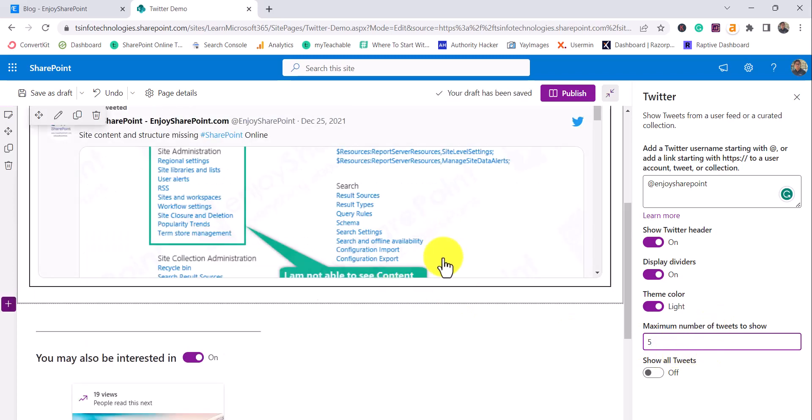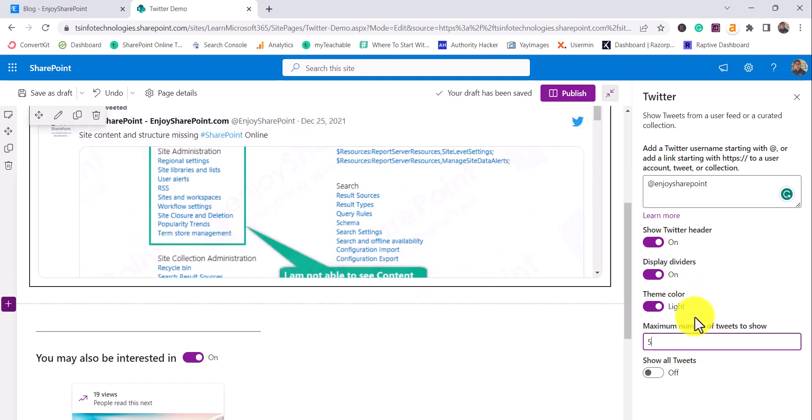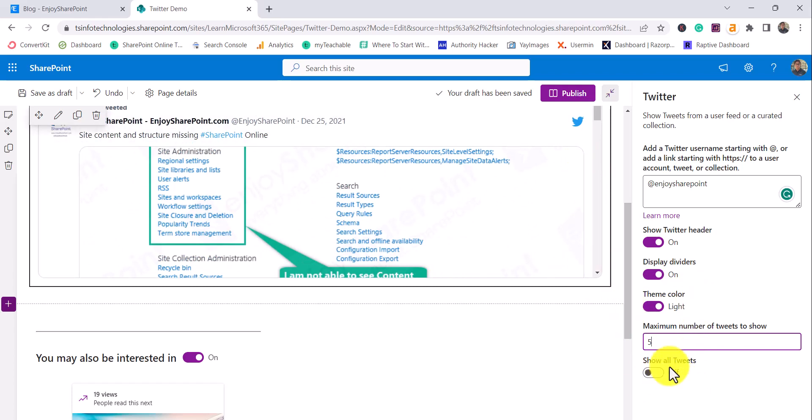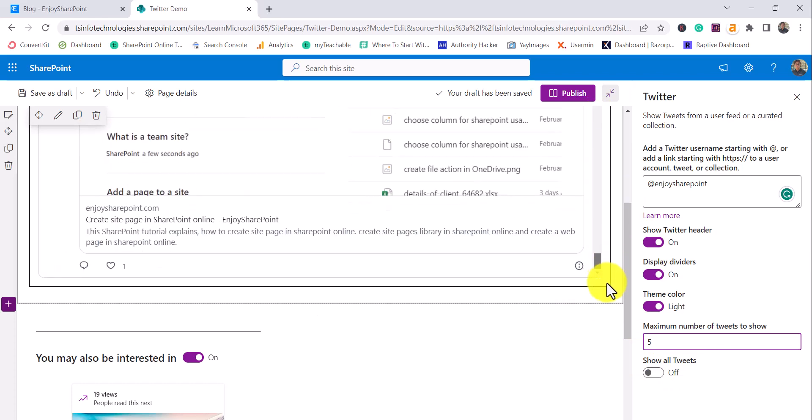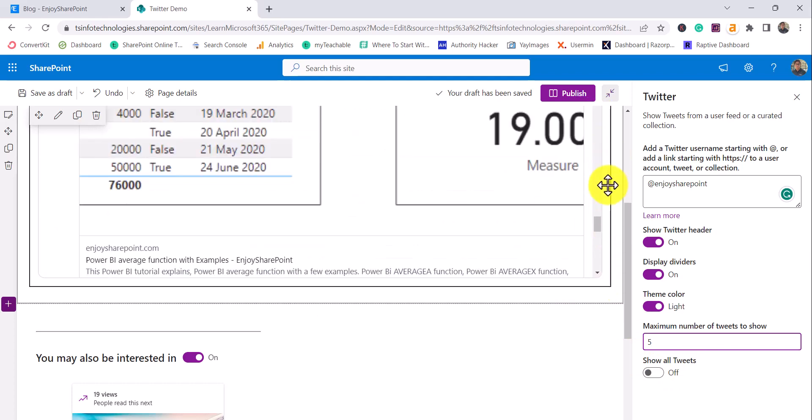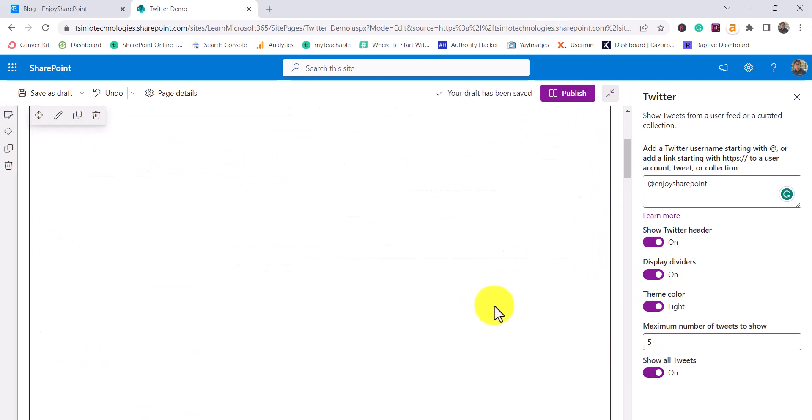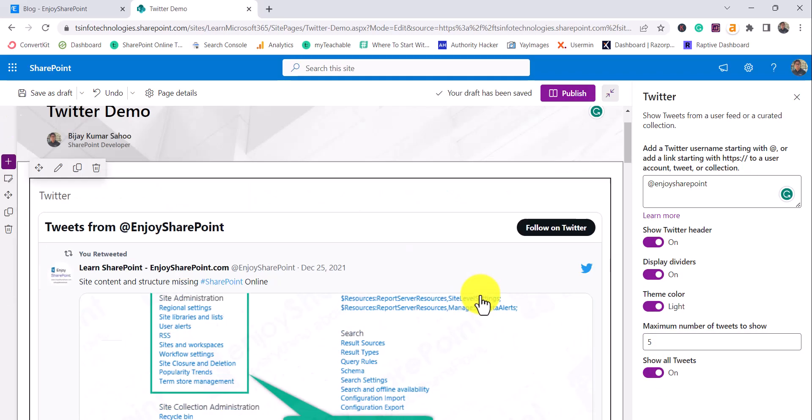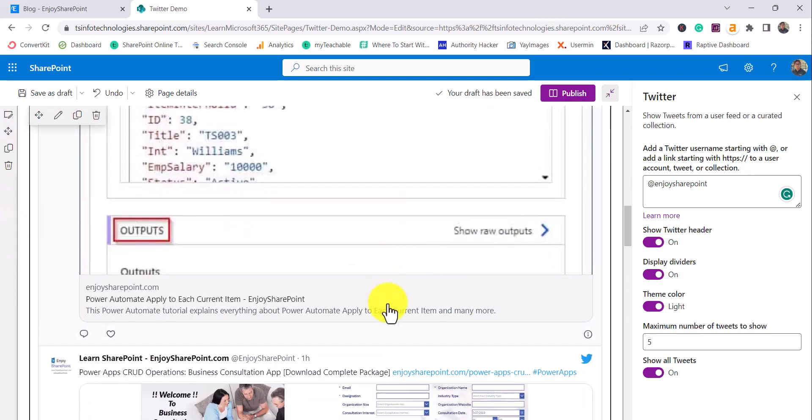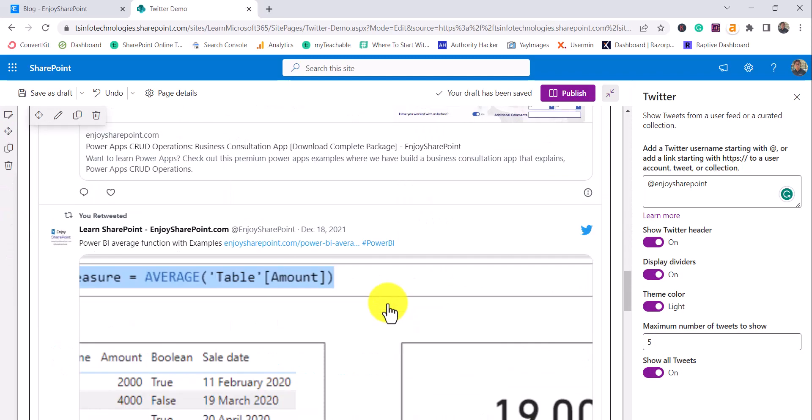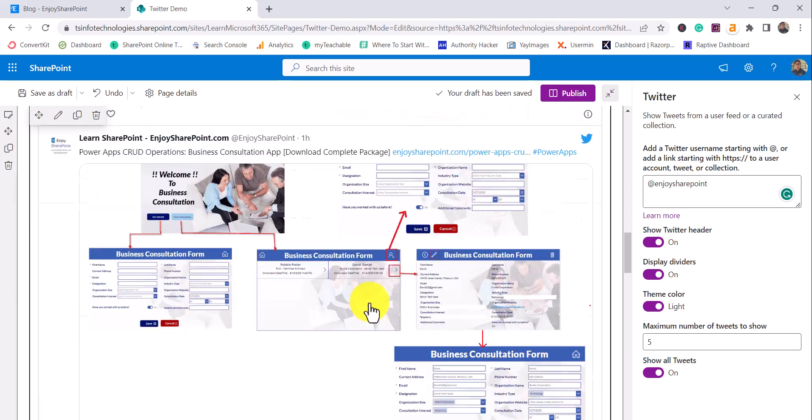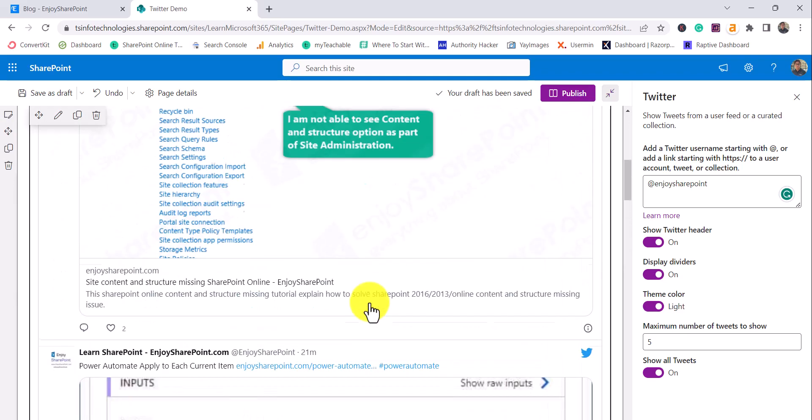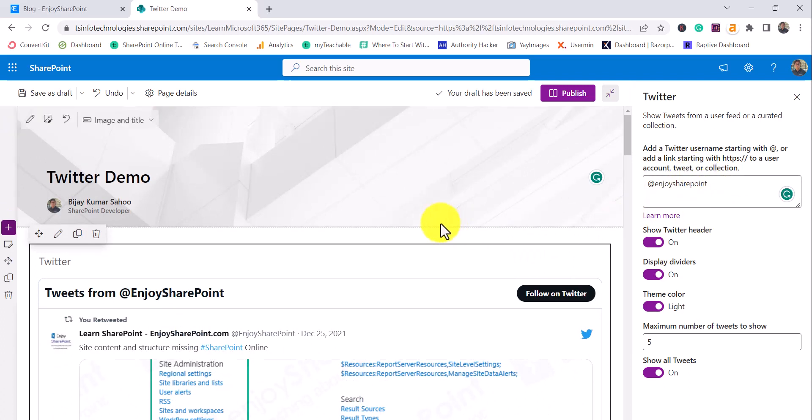Now it will show me five tweets. The last option you can see here is show all tweets. Now what's happening is you can scroll down and see all five tweets. If I enable this option, then by default all the tweets are displayed in that particular web part. So that is how we can use this.